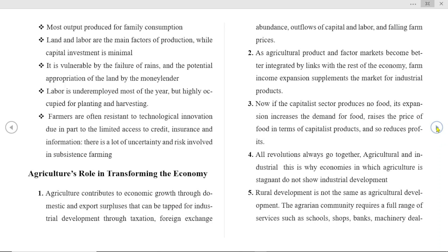Agriculture plays a key role in transforming the economy. First, agriculture contributes to economic growth through domestic and export surpluses that can be tapped for industrial development — through taxation, foreign exchange, outflow of capital and labor, and falling farm prices.